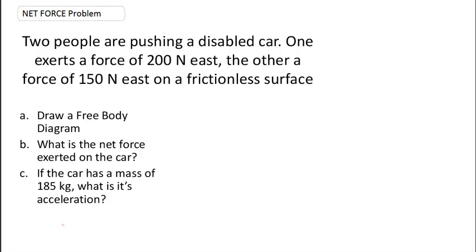What the problem is asking us to do is start off by drawing a free body diagram. Letter A is going to say: draw a free body diagram. We'll then go from drawing a free body diagram to determining the net force exerted on the car, and lastly we're going to determine what the acceleration of the car is.